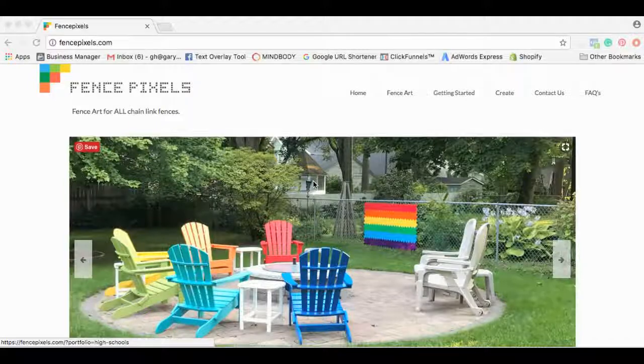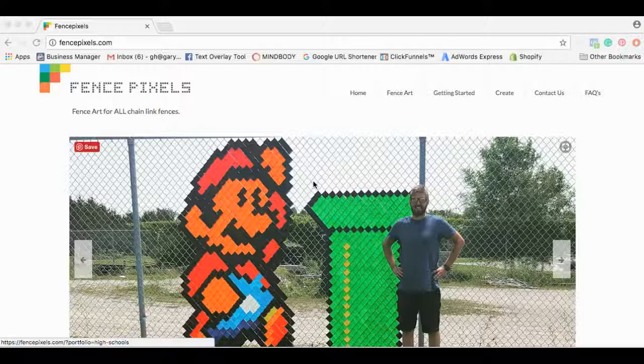Hey guys, Gary here from FencePixels.com and I'm just super excited, amped up, pumped up to be doing this video for you today. I want to talk about our new product called Fence Pixels.